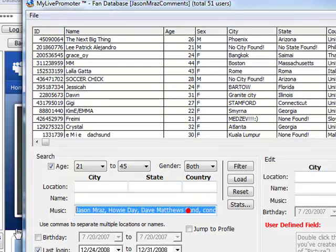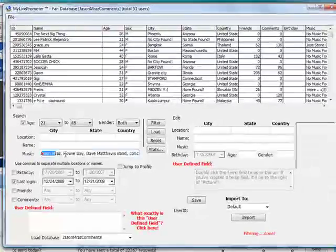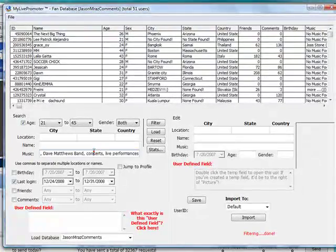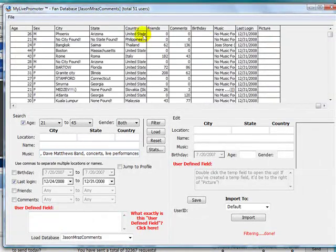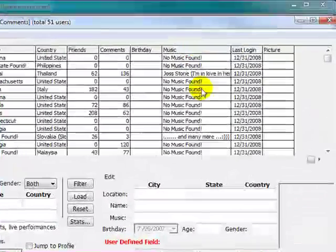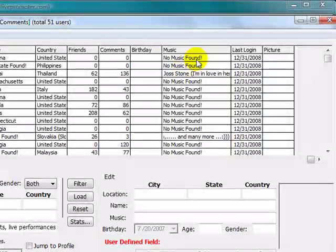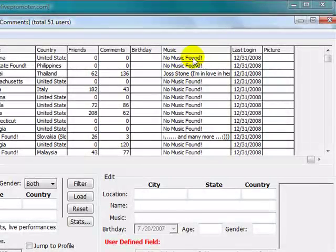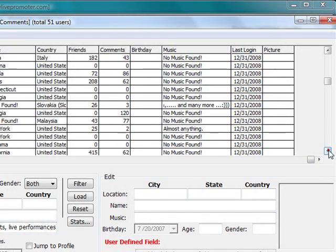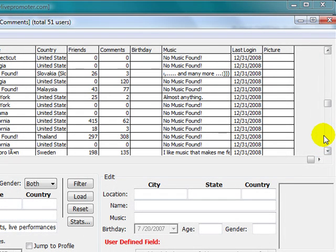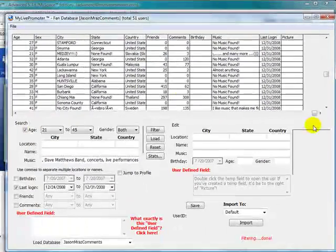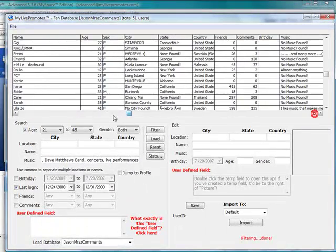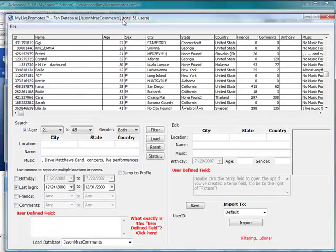Anything with a comma in it means OR. So this means Jason Mraz or Howie Day or Dave Matthews—if any of that is found in their music column, which is right here, then it will filter out those people. It shows no music found, but that's okay because we've collected from an artist that's in a similar genre anyway, so we know these users are most likely going to like us.